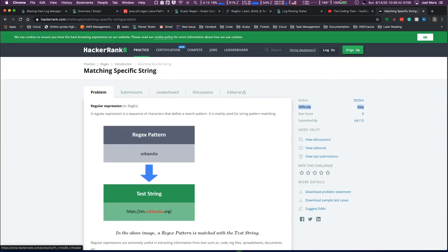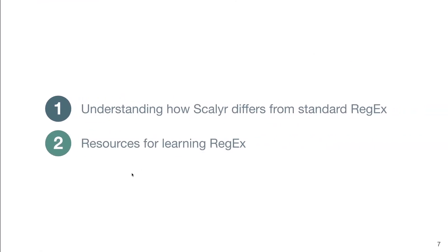So those are just a few resources that we have available to us in terms of learning regular expressions. So thanks for joining this foundational video into parsing. The next video we are going to hit the ground running with formats.